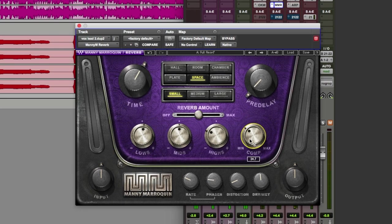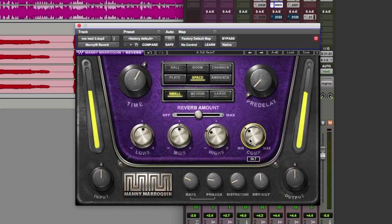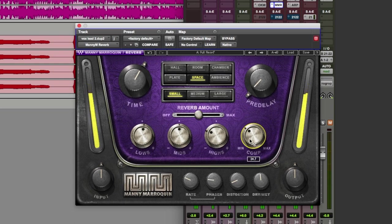As you can see, it's a very creative tool indeed. For more information on Waves Manny Marroquin Reverb, do check out the Waves website. Be sure to check out the other videos in this series. We'll put the link to those in the comments below. As always, thanks for watching and I'll see you again soon.